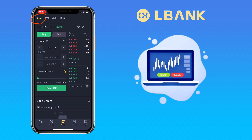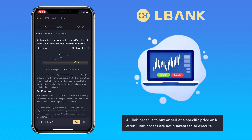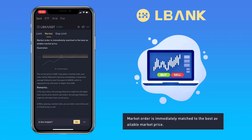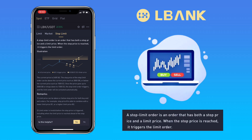Let me show you first how to buy crypto using spot trading. Select your trading pairs. With limit orders, you can place an order at a specific price — the order will be filled if the price matches your limit price, but has no guarantee to be executed. Market order is immediately matched to the best available market price. And stop limit order is an order that has both a stop price and a limit price — when the stop price is reached, it triggers the limit order.